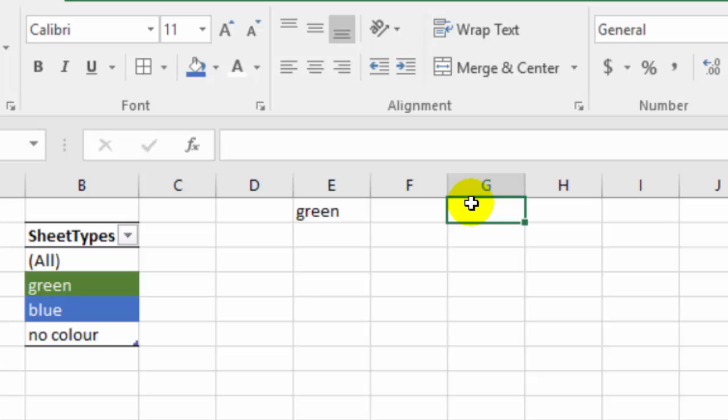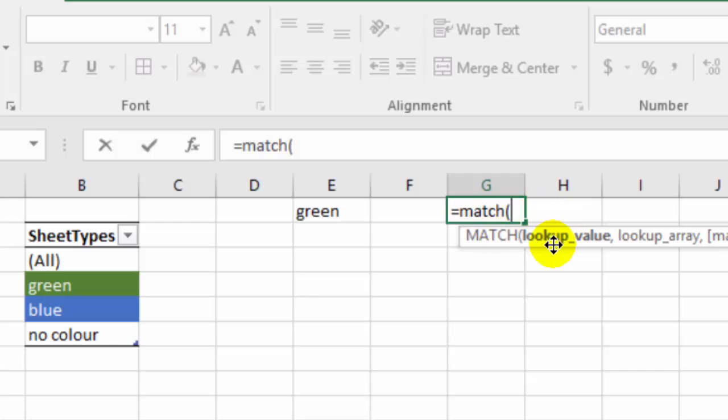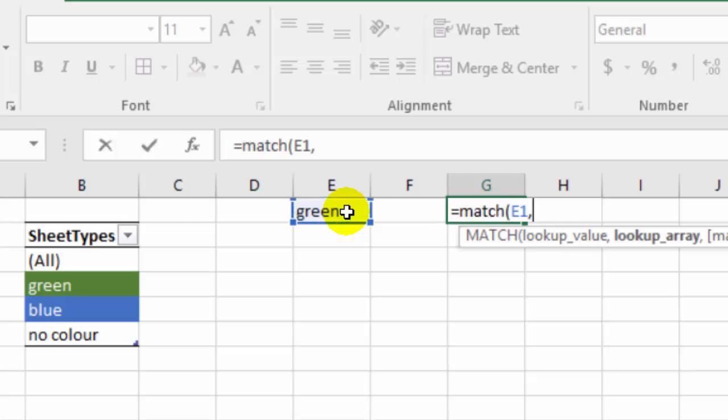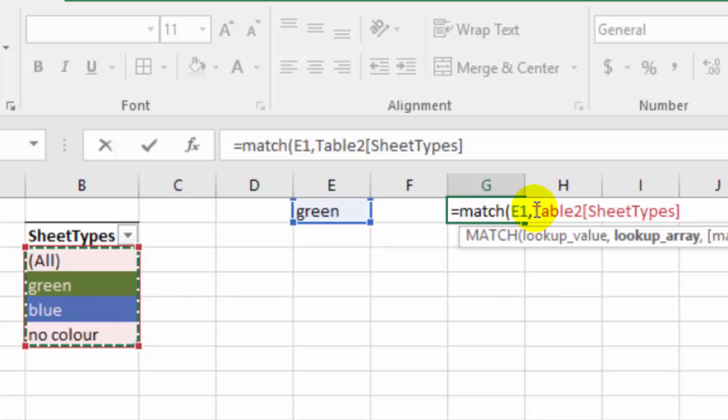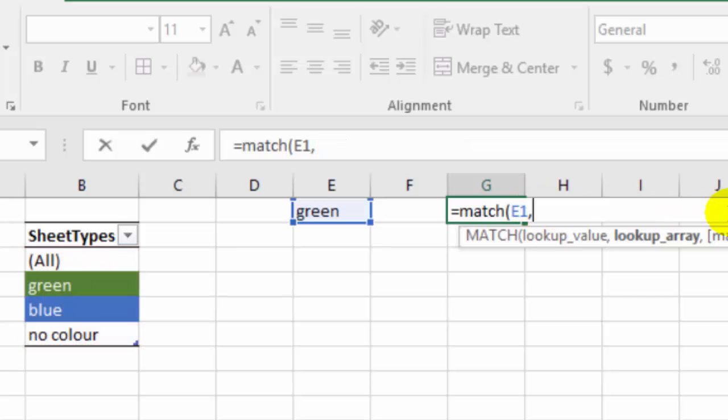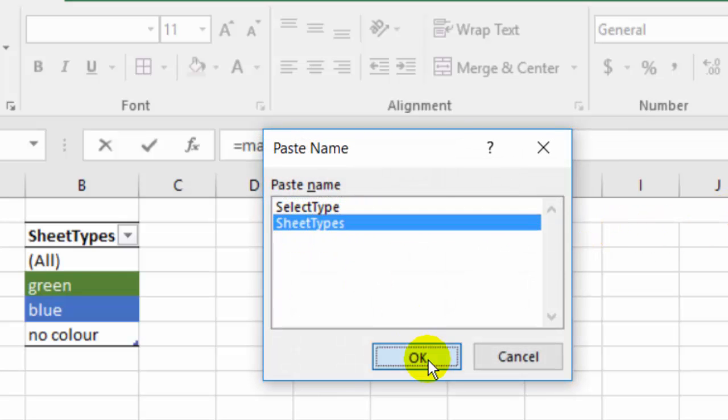And the lookup value is what's in this cell and then a comma. Where we want it to look is in our named list here. So if I select all those cells, it's picking up the column in the table. I want it to use the name that I created. So I'm going to just delete that and press F3 again. And we want our sheet types. So that puts that into the formula for us, then comma.